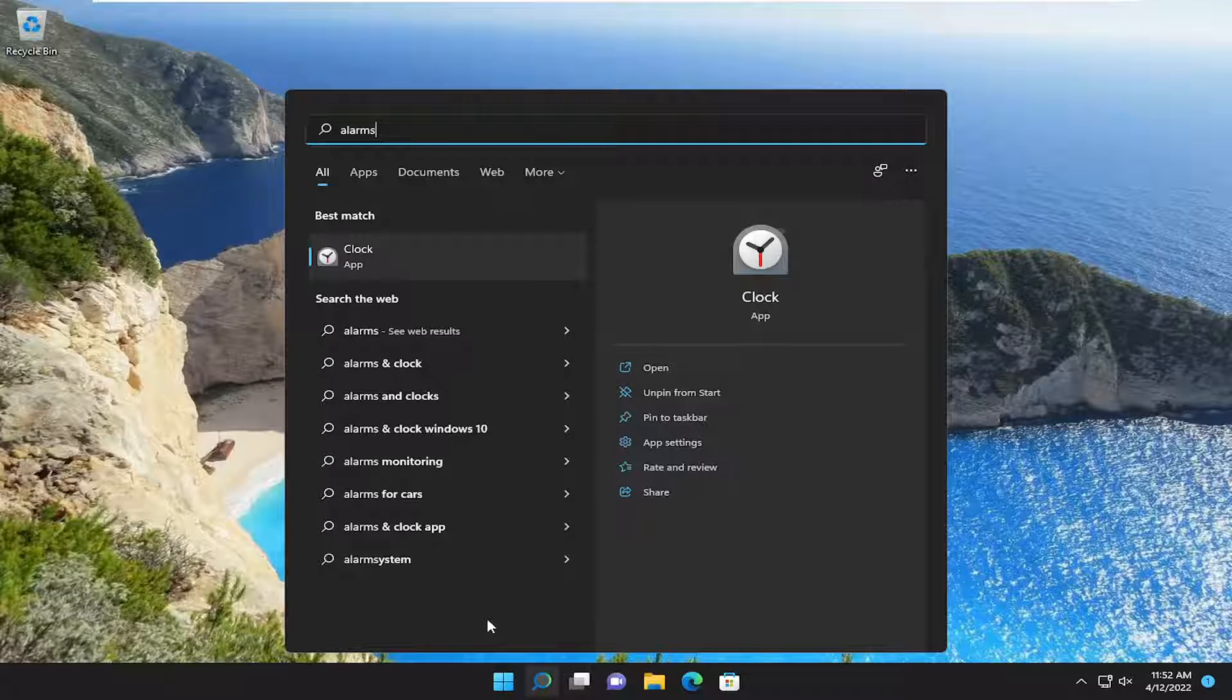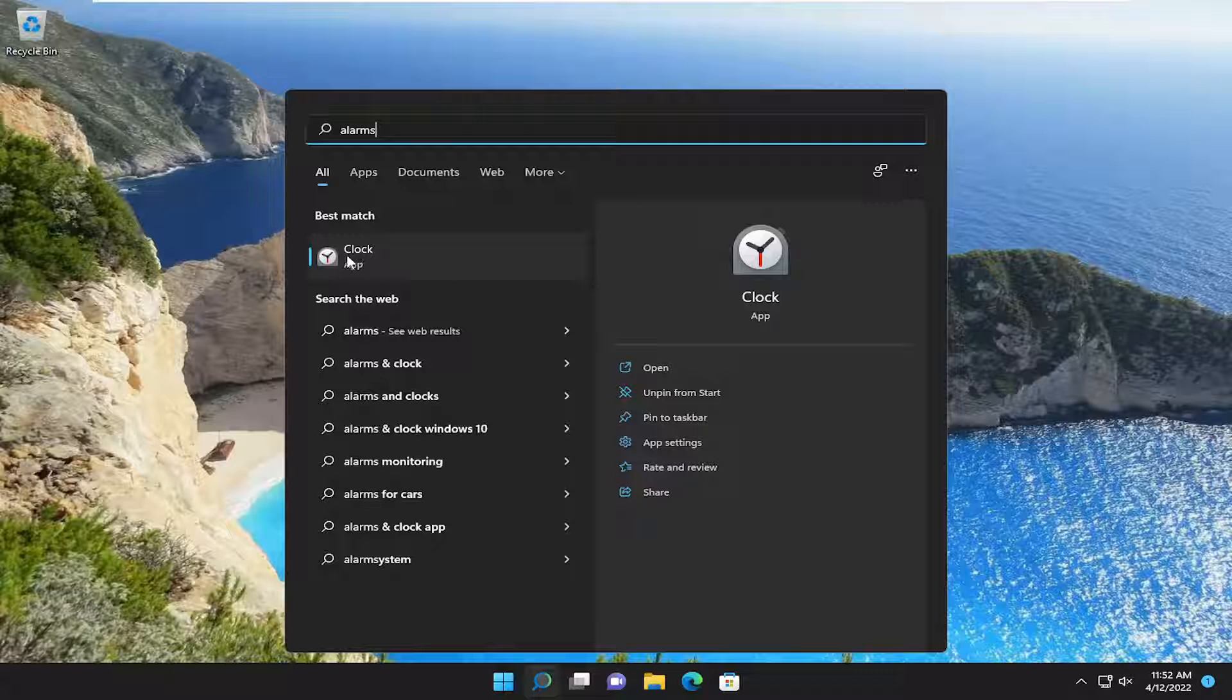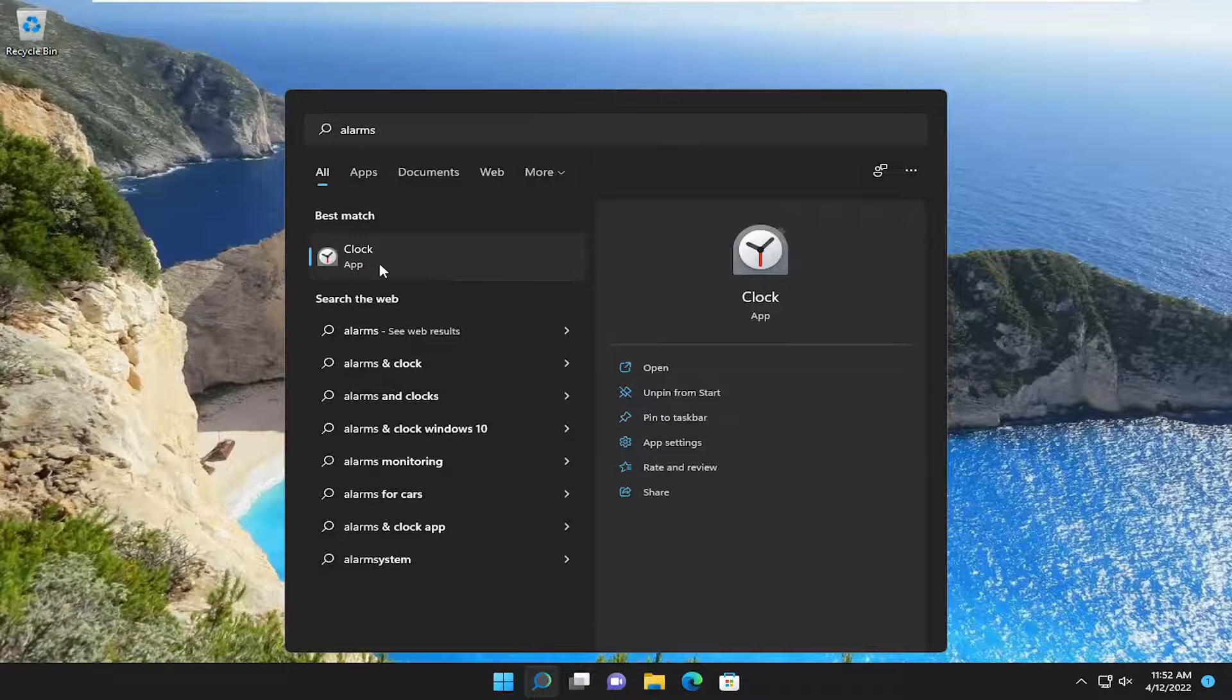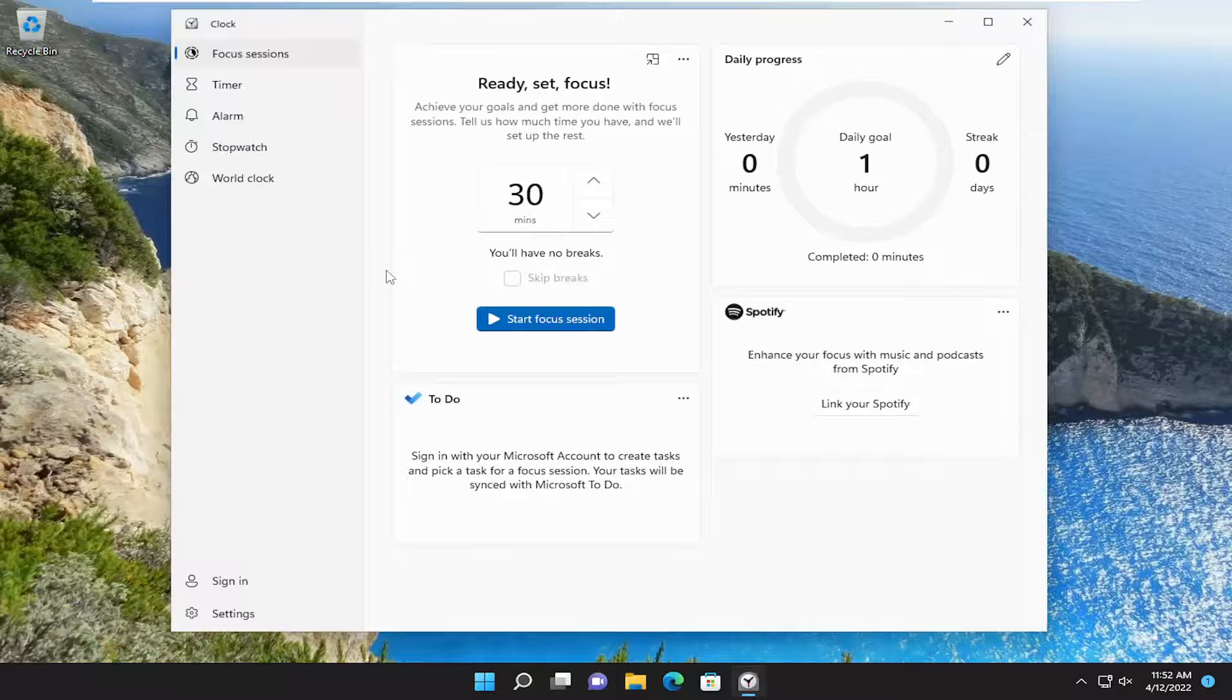Best match is just clock. So it looks like in the latest update, they removed the alarms from it. So that's new to me. You can see just in the latest update, they changed the name of it.